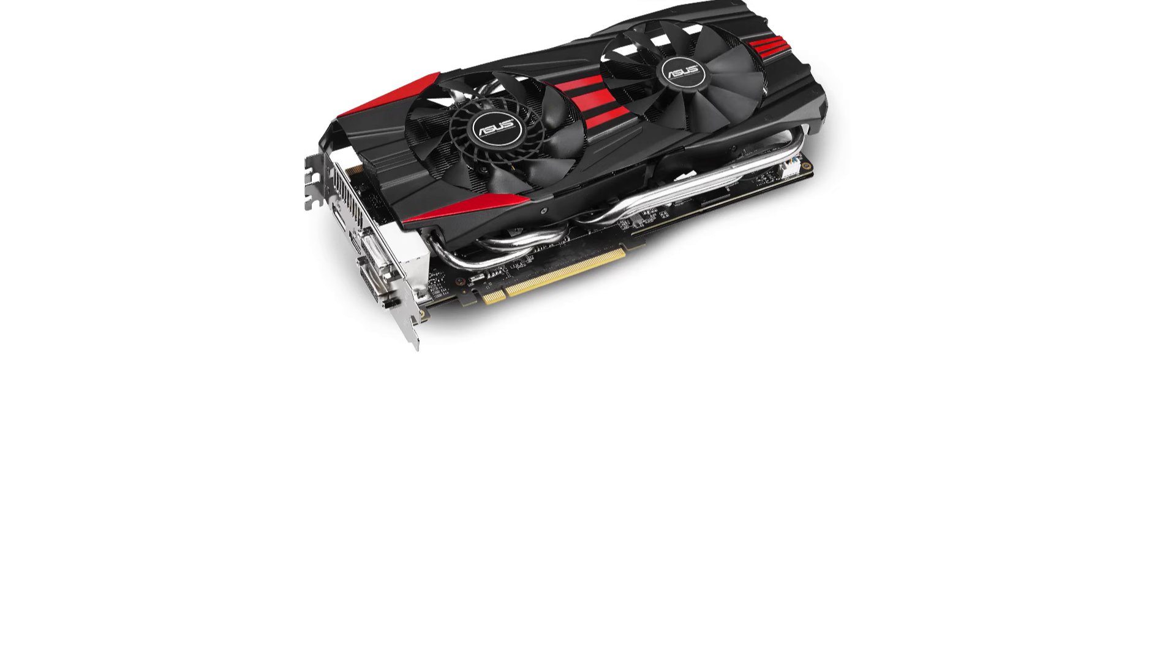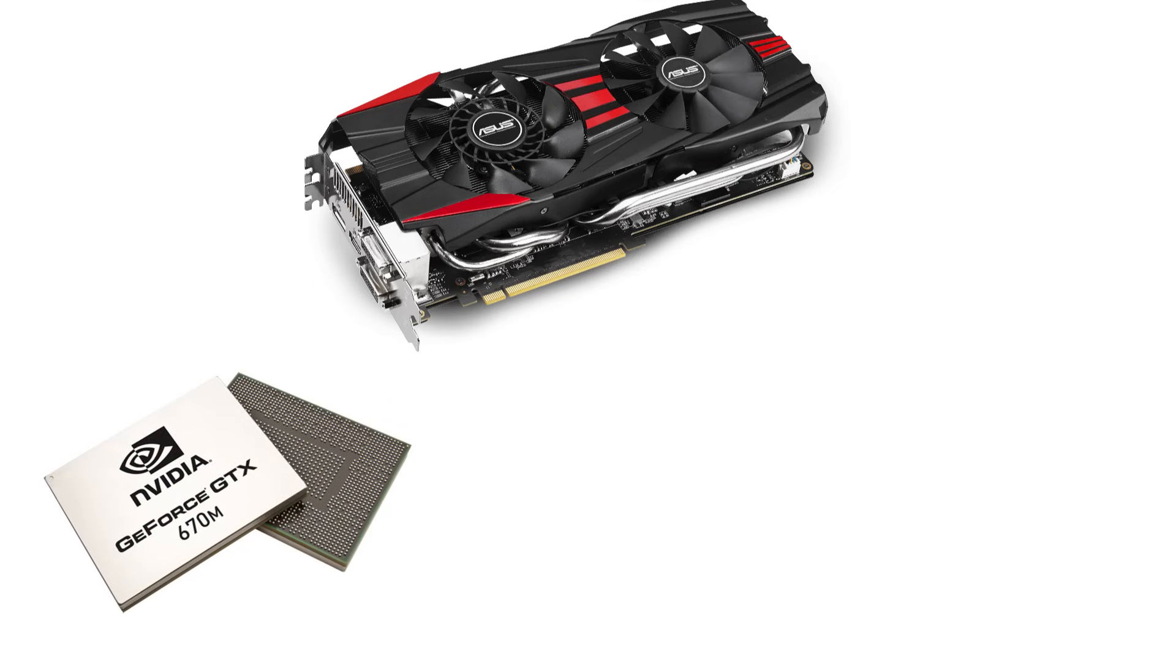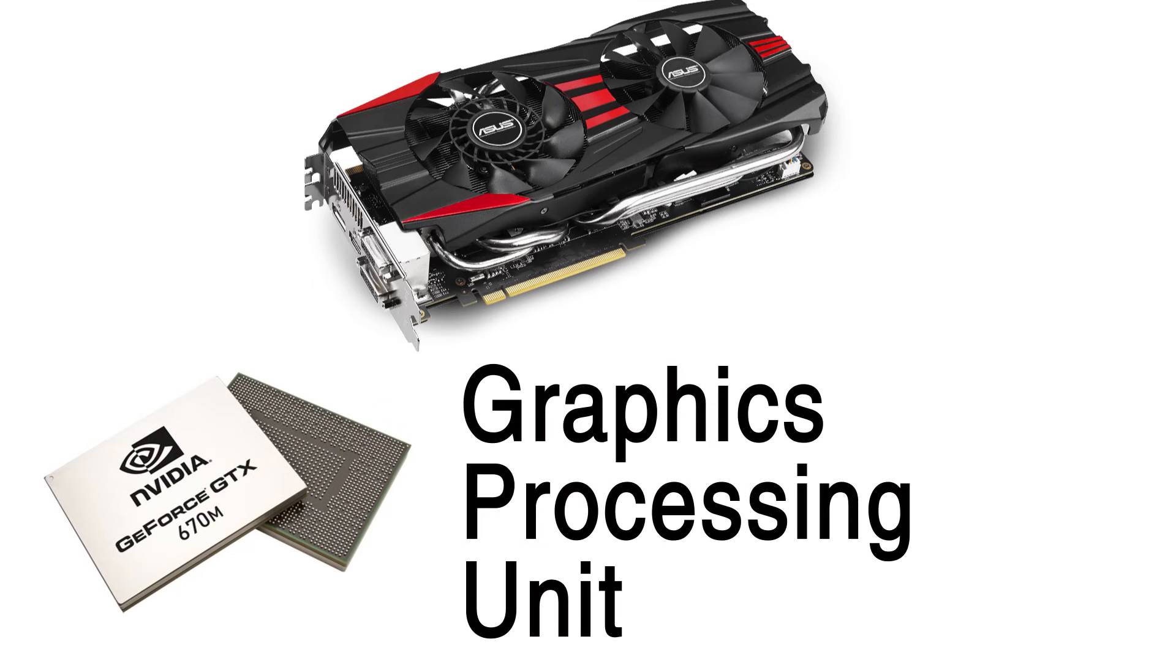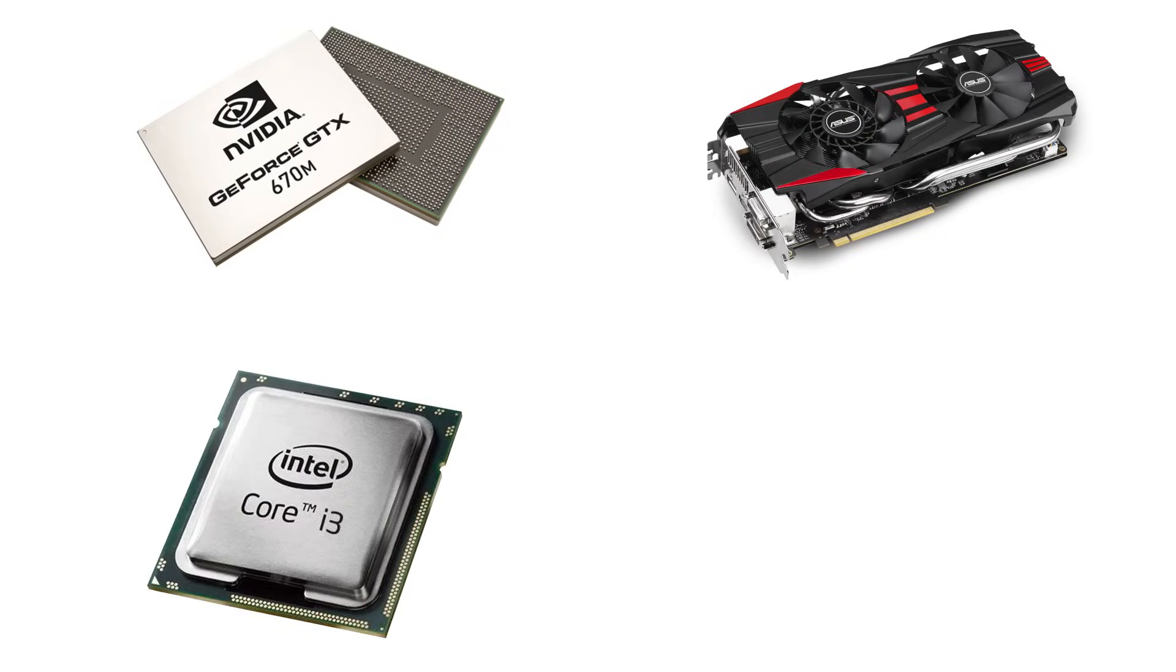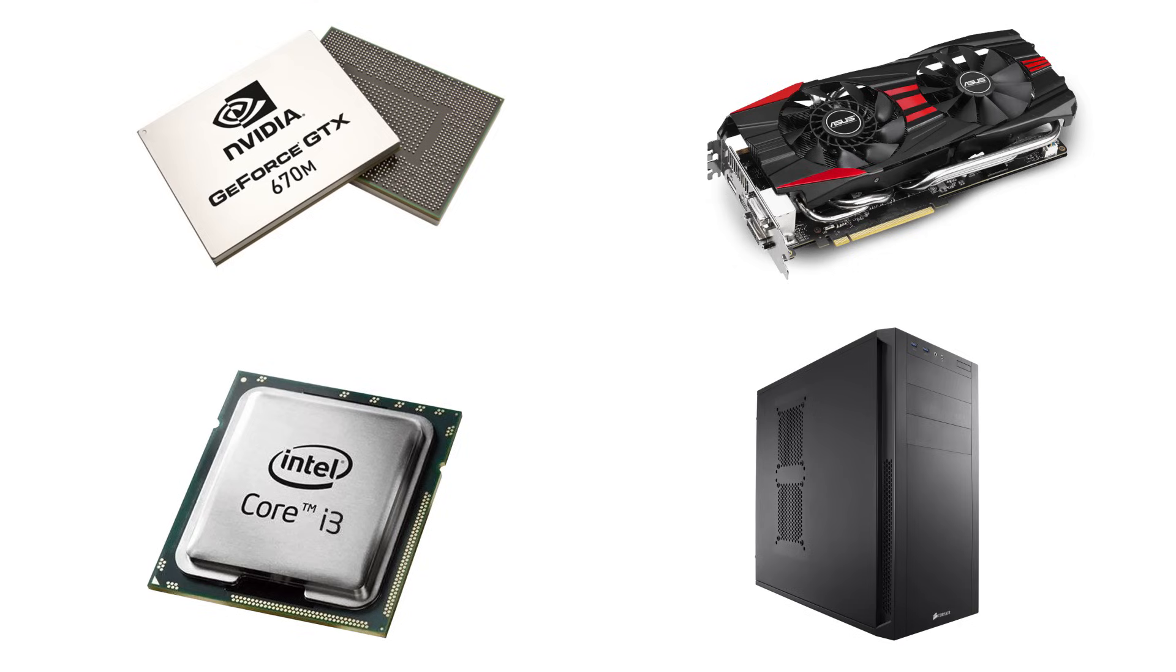Like your computer, the graphics card has its own processor inside of it, known as the GPU or Graphics Processing Unit. The GPU is to your graphics card what the CPU is to your computer as a whole.